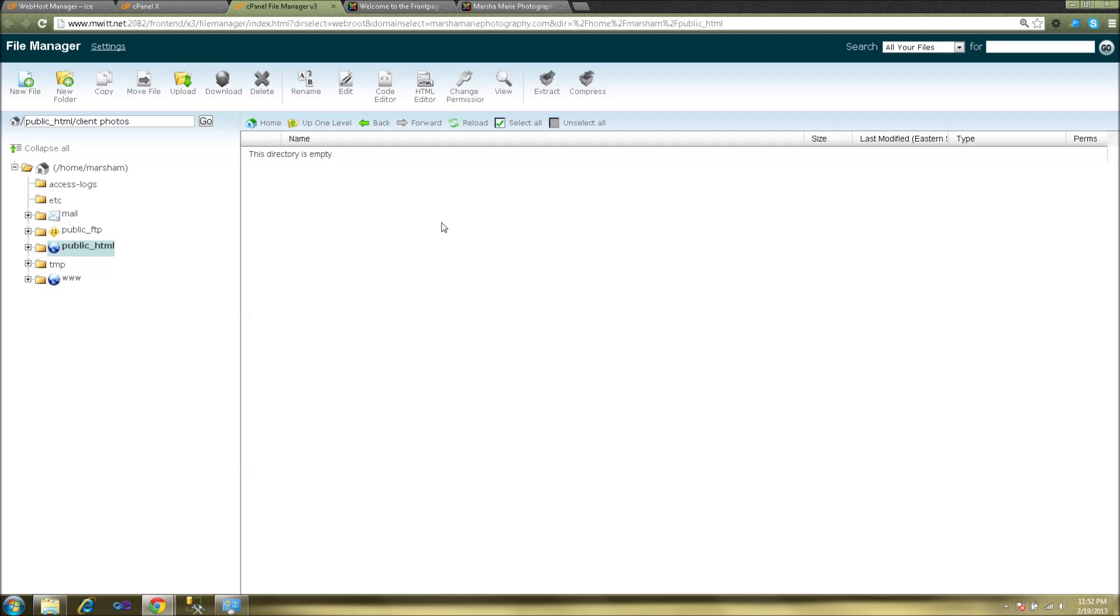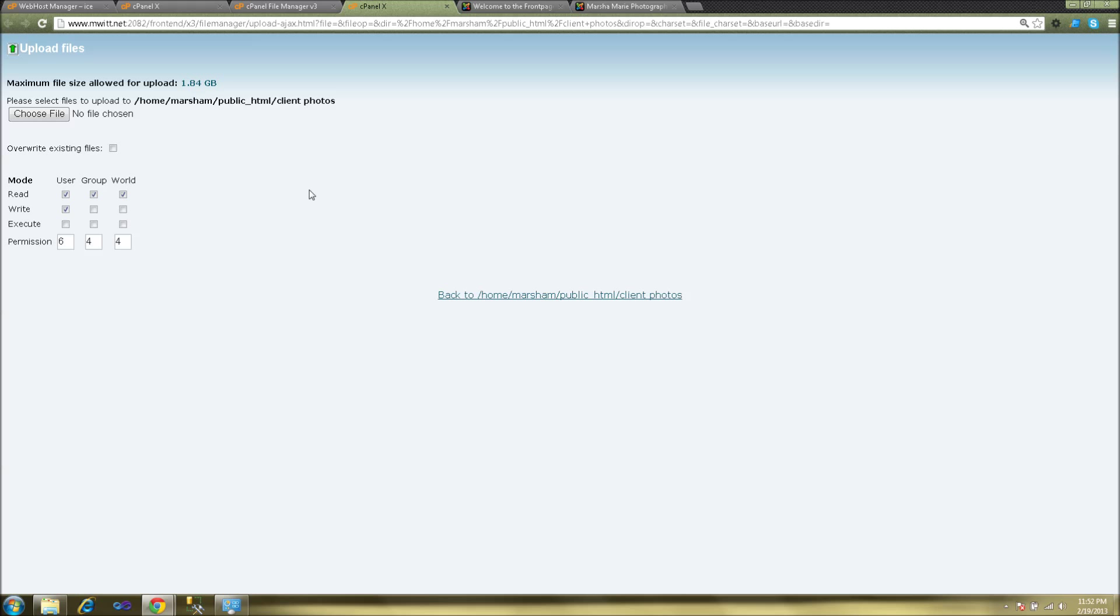We'll see that this directory is empty, so what we want to do next is upload our zip file into this directory. If you click the upload link here it will open the upload files tab, and next click the choose file button.